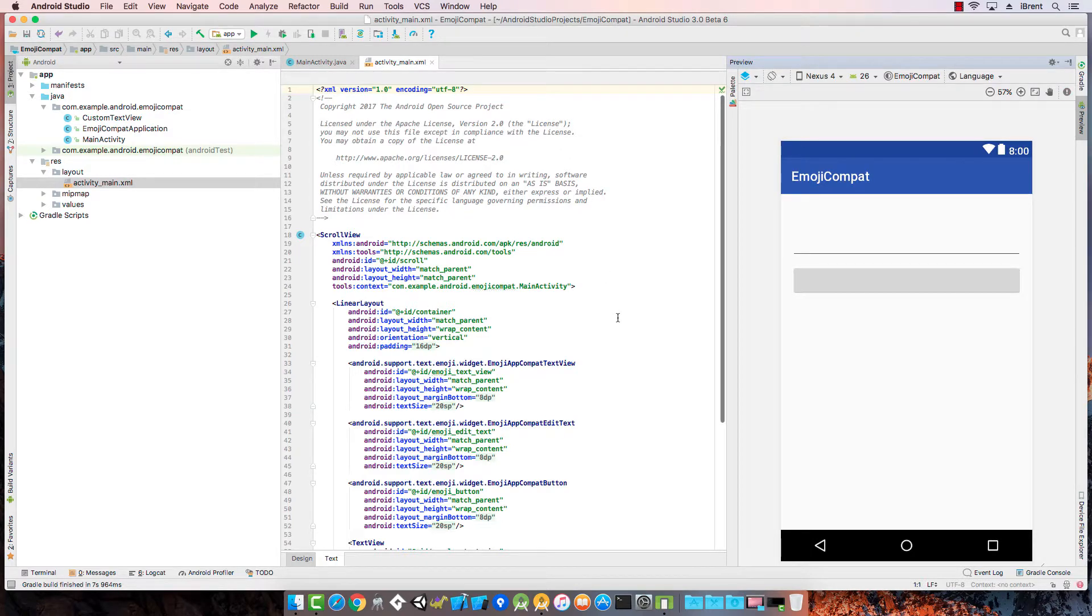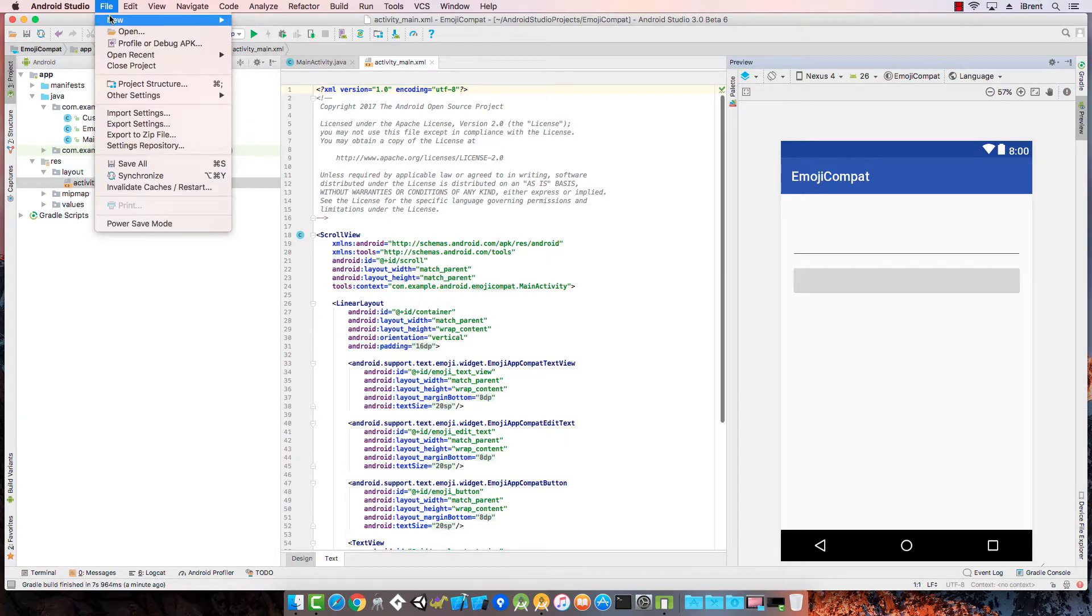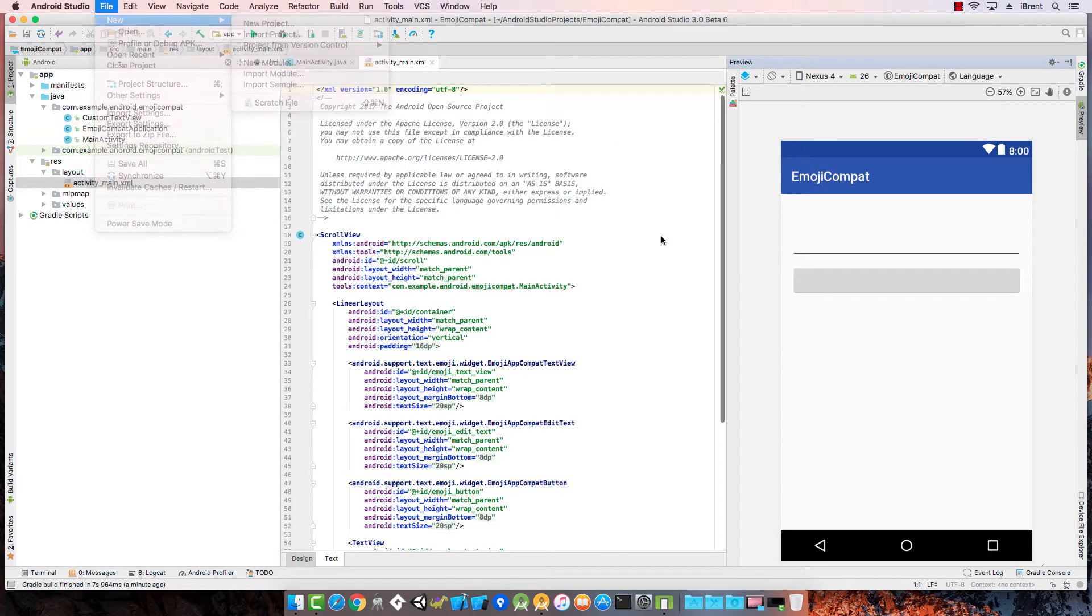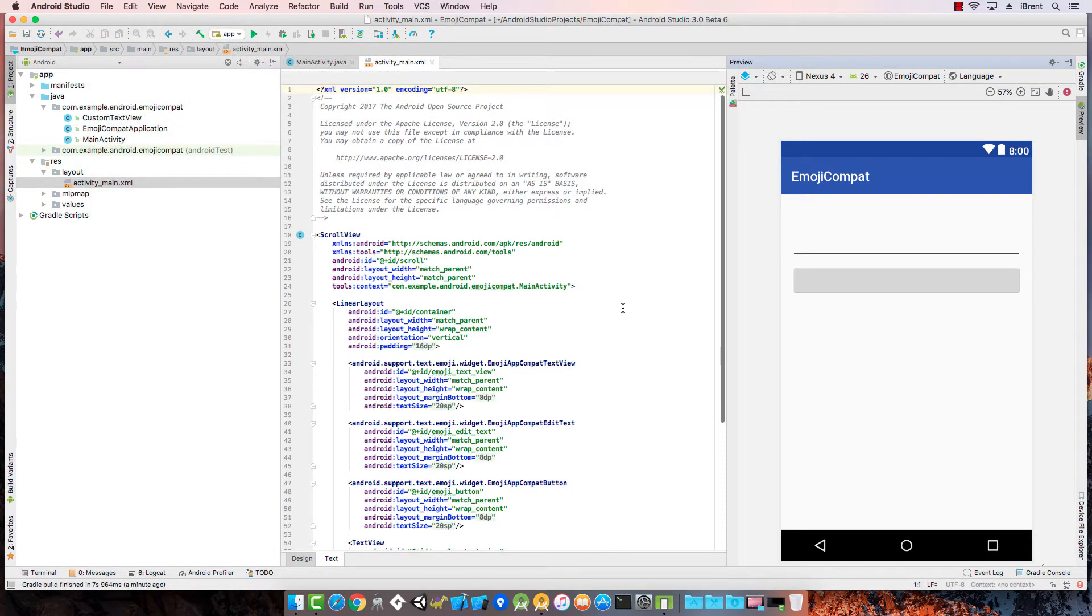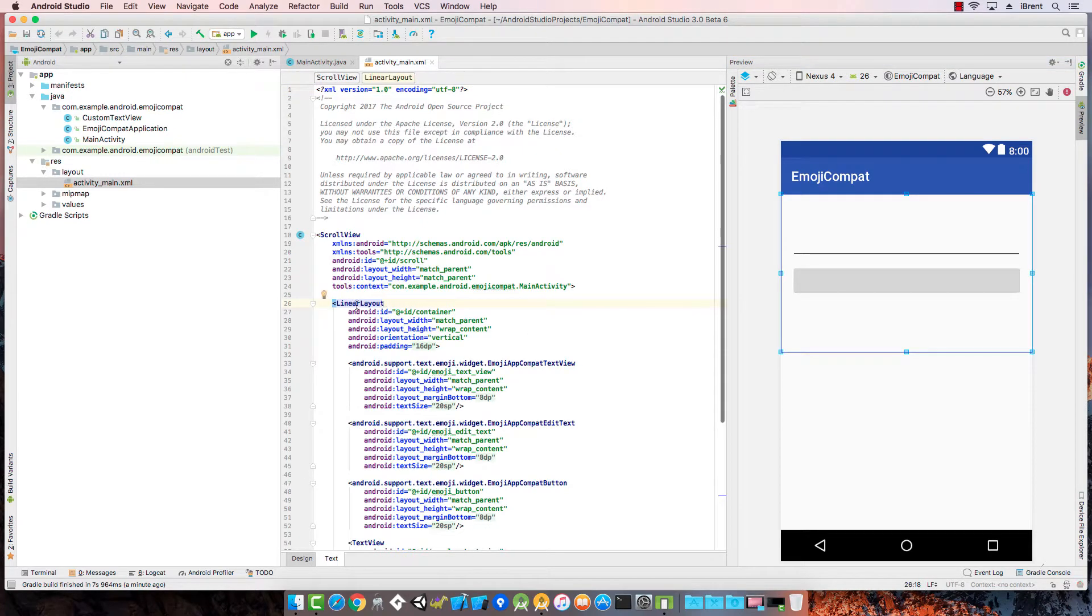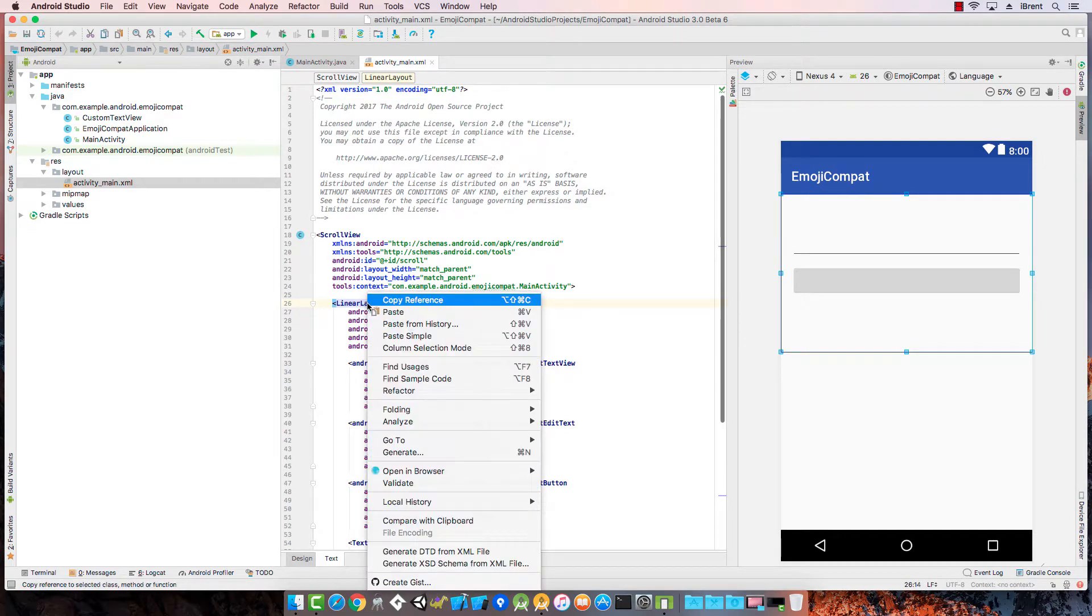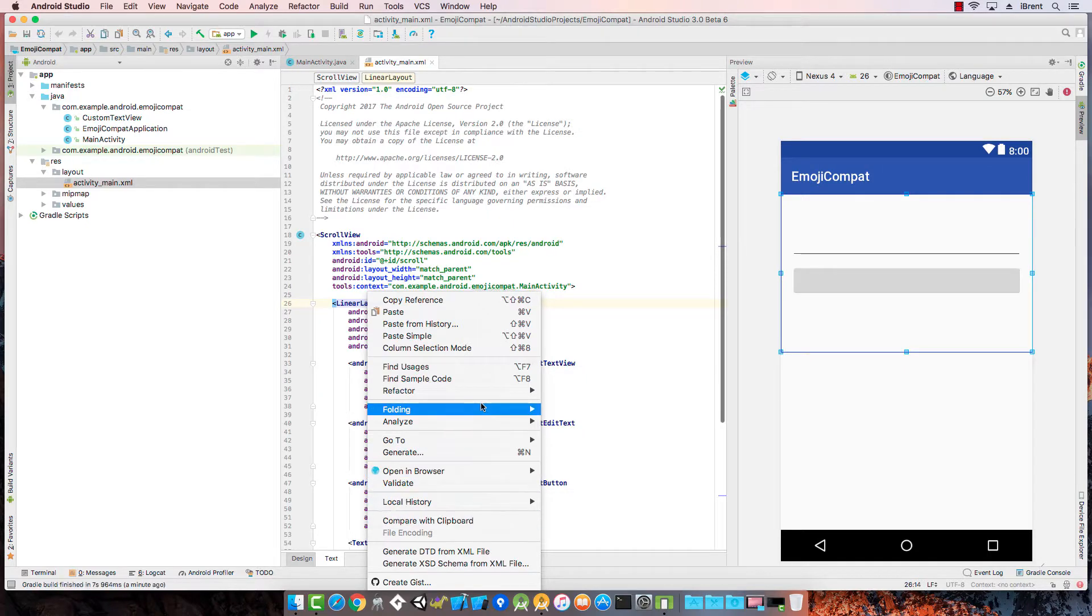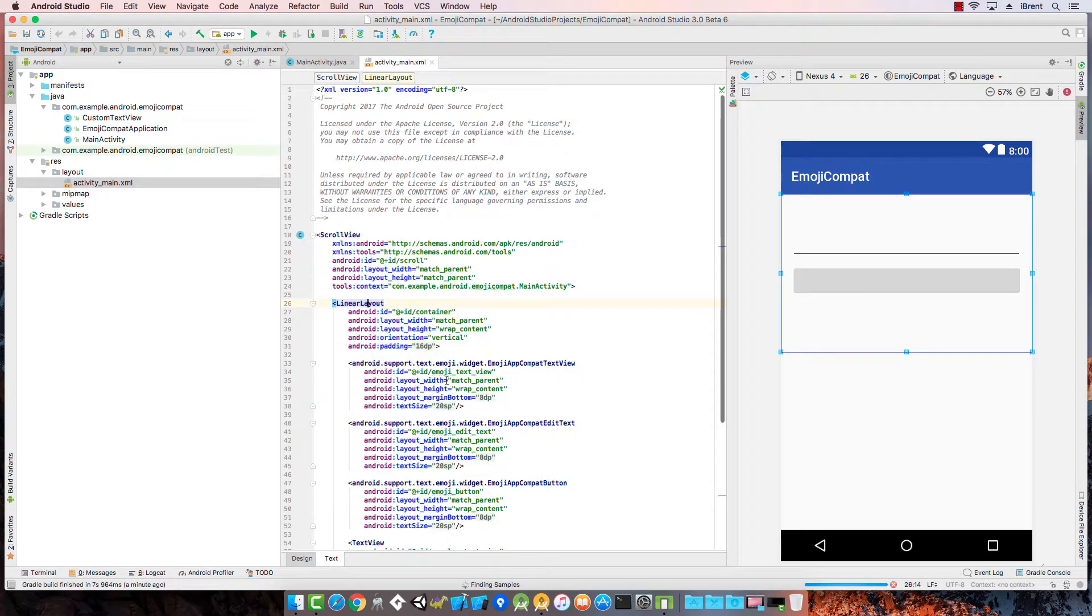In addition to importing a sample by going to New, Import Sample, you can also look up an item you want to learn about. For example, we have LinearLayout. Let's say I wanted to learn more about that. If I right-click, I'll get my context menu, and from here I want to choose Find Sample Code.